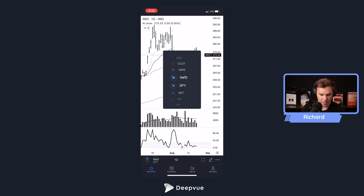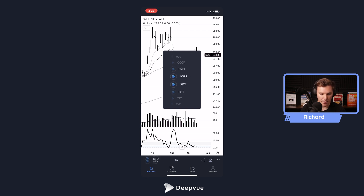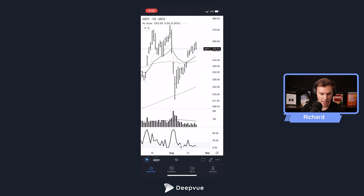You can also navigate between your watch lists using the navigation arrows. This isn't the swipe chart feature — we'll get to that in just a minute — but it's a quick way to go through your watch list and bring up another chart as you'd like.